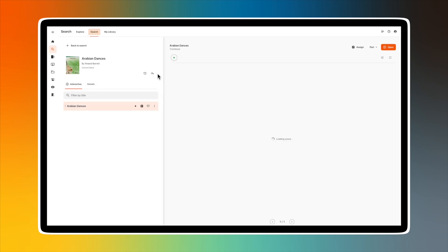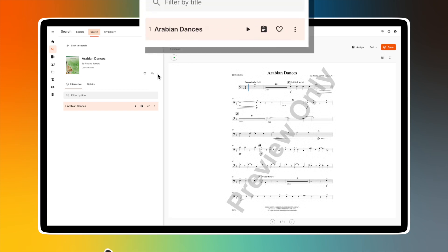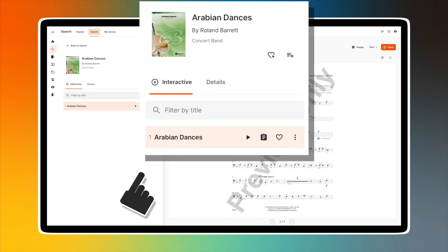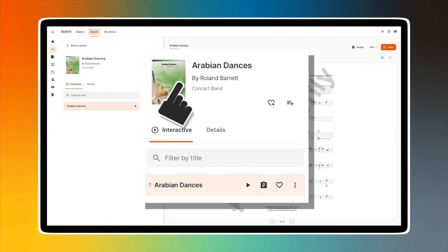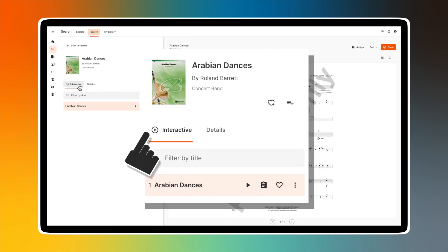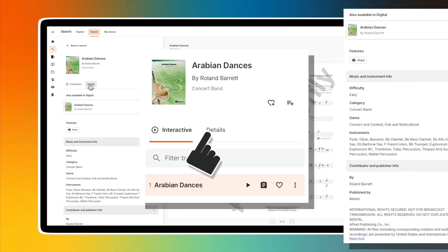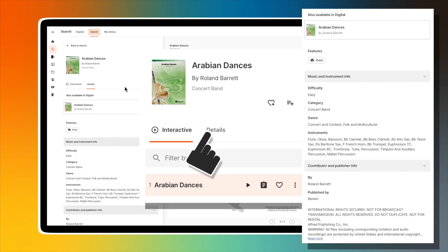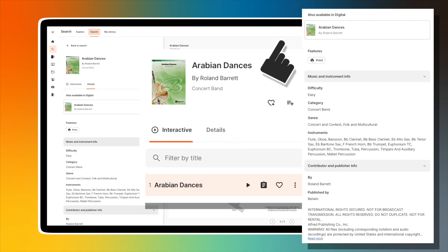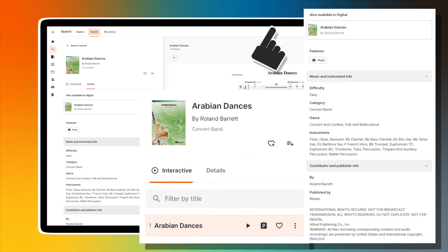You are now in the preview page of this particular piece. You'll see the title of the piece along with the artwork. Below is an icon indicating whether you've opened an interactive or digital file. Select the Details tab to see additional information about the piece you chose, including if it's also available in digital format.